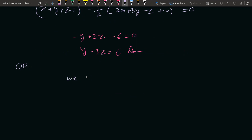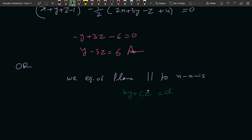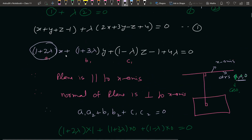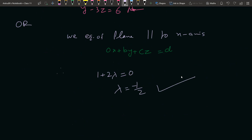Alternative method: आपको पता होना चाहिए कि equation of plane parallel to x-axis की general equation होती है by + cz = d — मतलब उसमें x का coefficient 0 होता है। तो हम यहाँ पर x का coefficient 0 रख देते हैं: 1 + 2λ = 0, इसलिए λ = −1/2। यह method ज़्यादा आसान है।